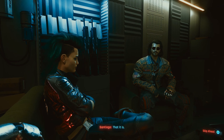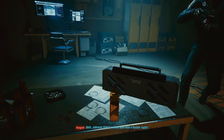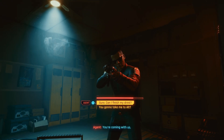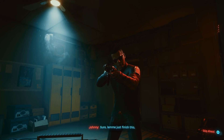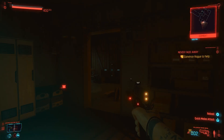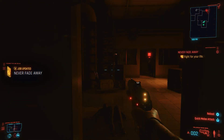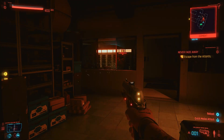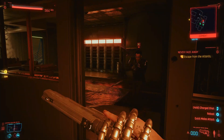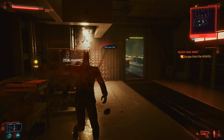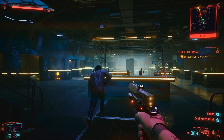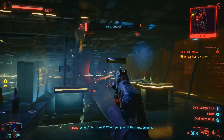Deal. That it is. Urgent indeed. Shit Johnny, didn't notice you had a fucking tail? Mr. Silverhand, you're coming with us. Sure, let me just finish this. Open fire! See that? They're mine! Aren't you Mr. Popular? Hold your fire! Look, don't get yourself spotted. A helo? Is this real? Who'd you piss off this time, Johnny?